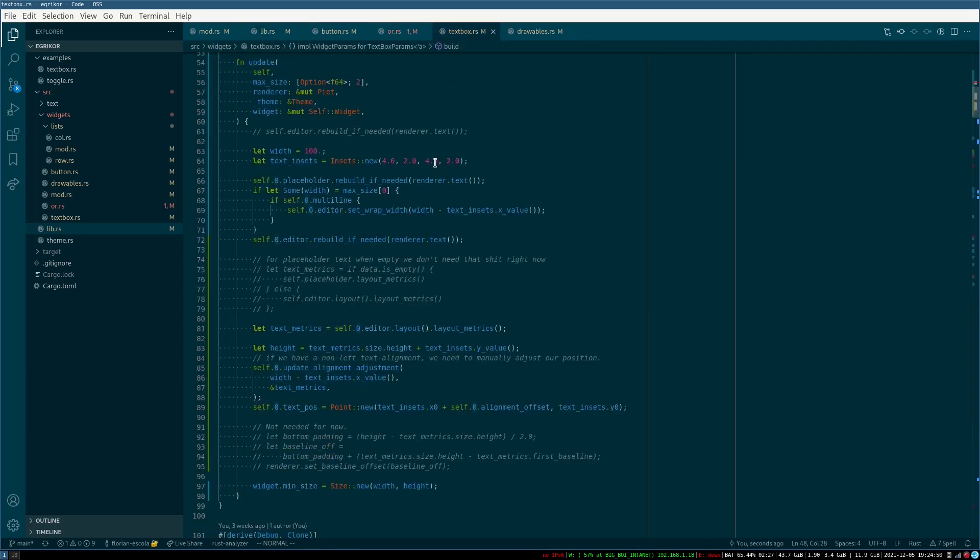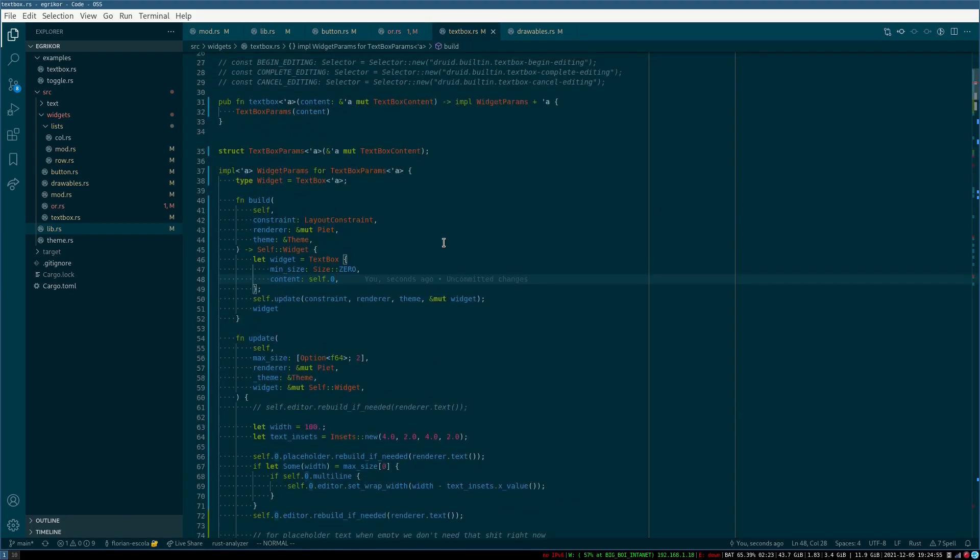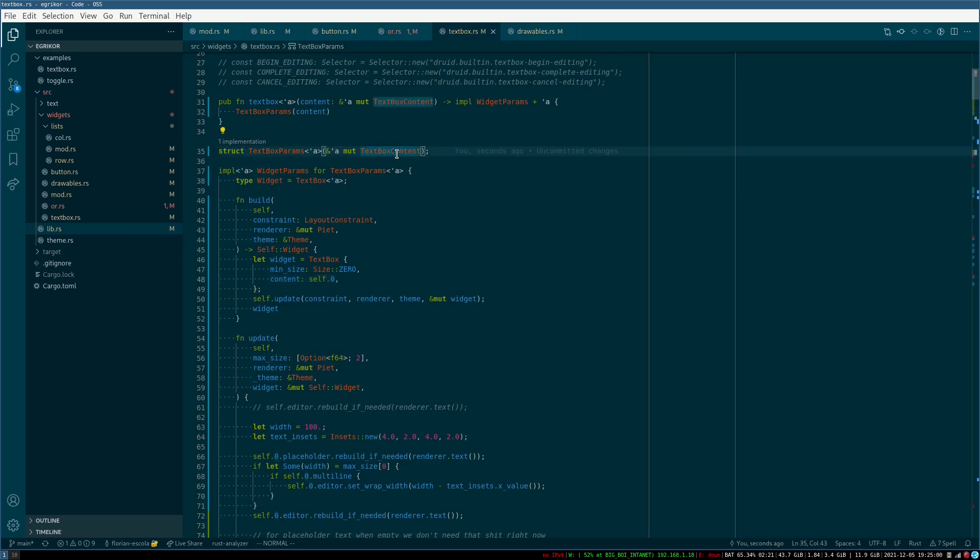So here in text box params, the problem is we want to have text box content, which is a mutable reference. We can't do this system with mutable references because they'd have to be copied into the widget, which doesn't work for updating it because there can only be one mutable reference.